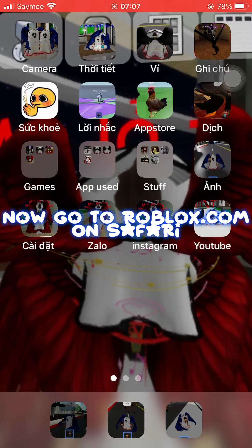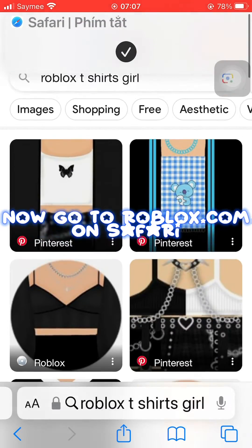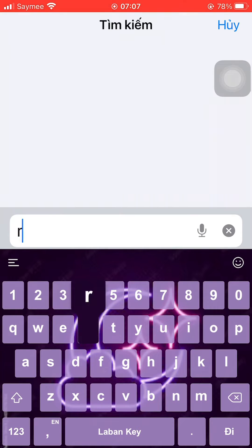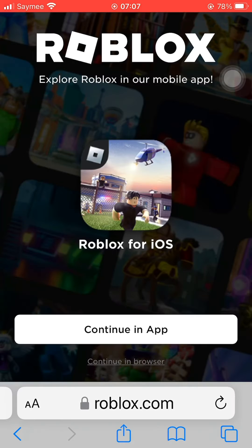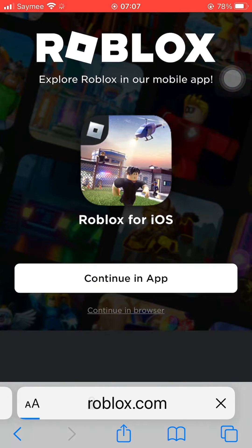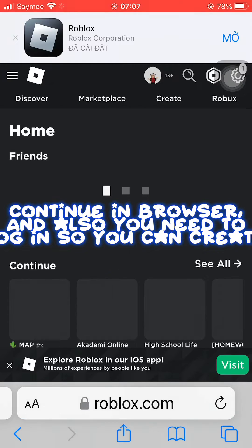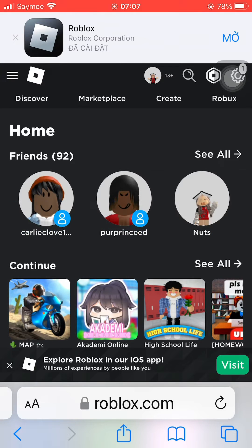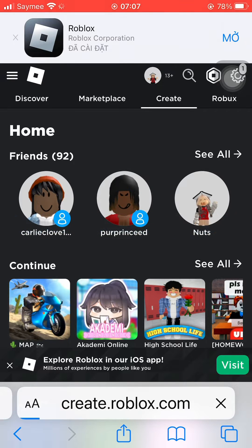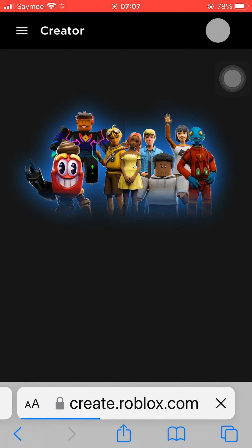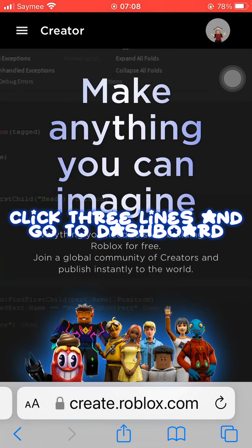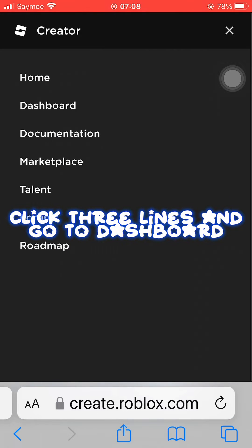Now go to roblox.com on Safari. Continue in browser — you also need to log in so you can create. Click Create, then click the three lines and go to the dashboard.